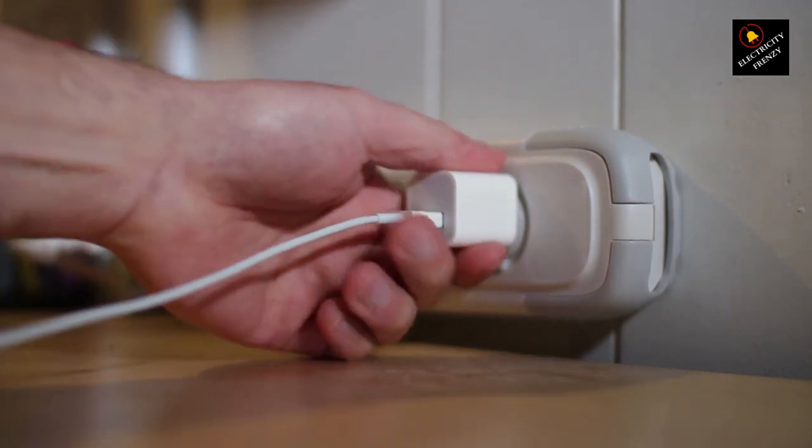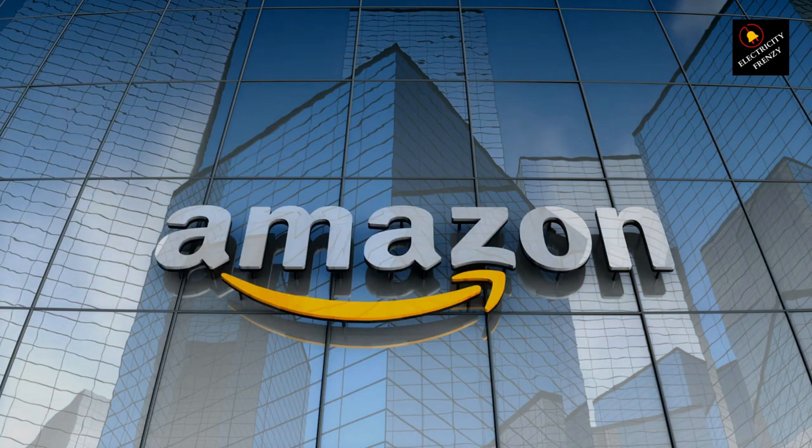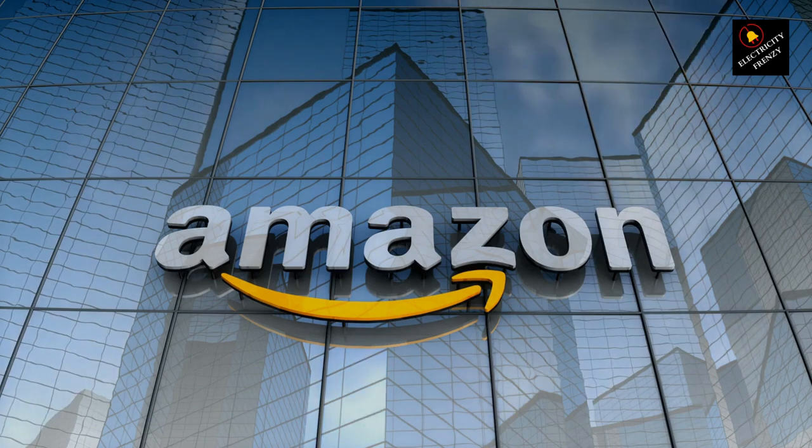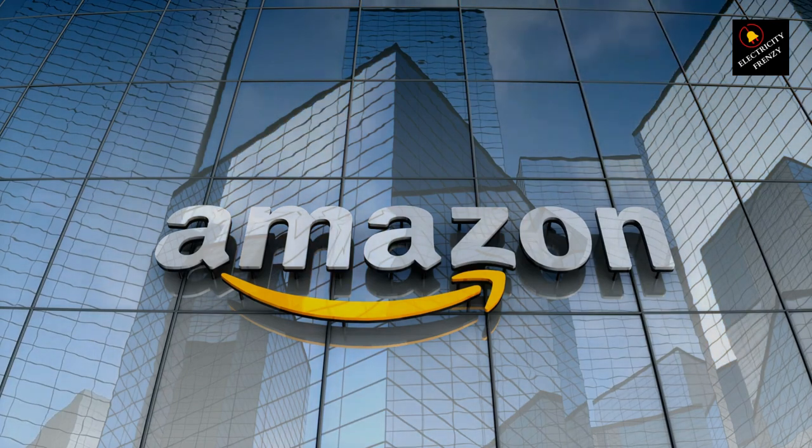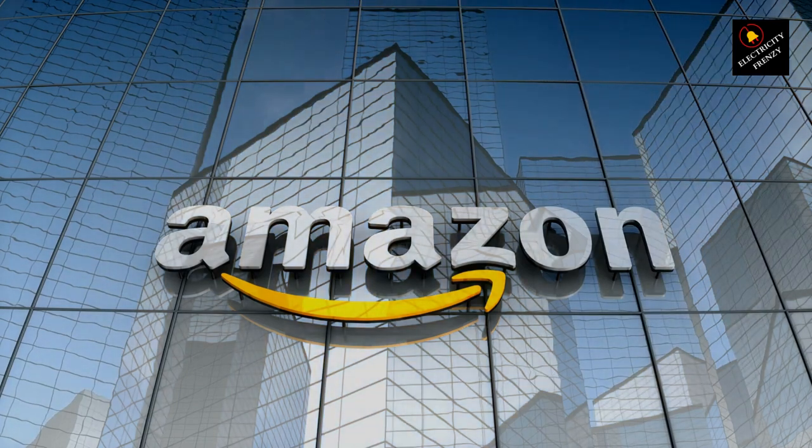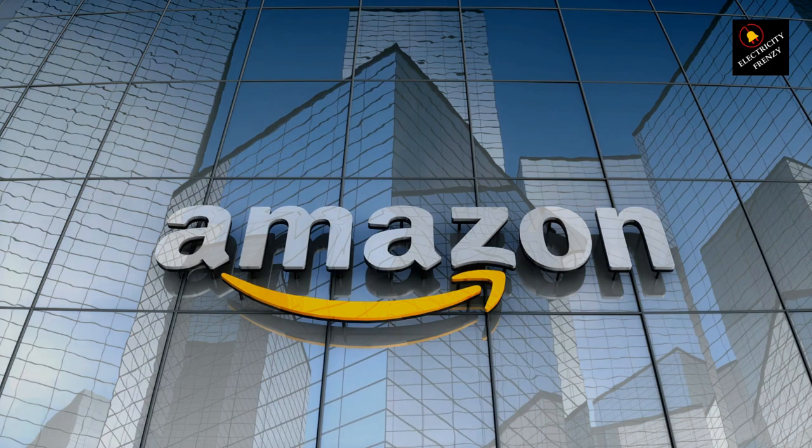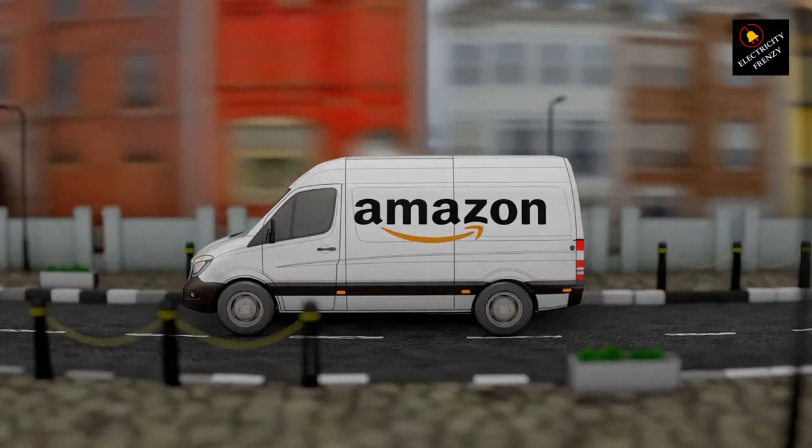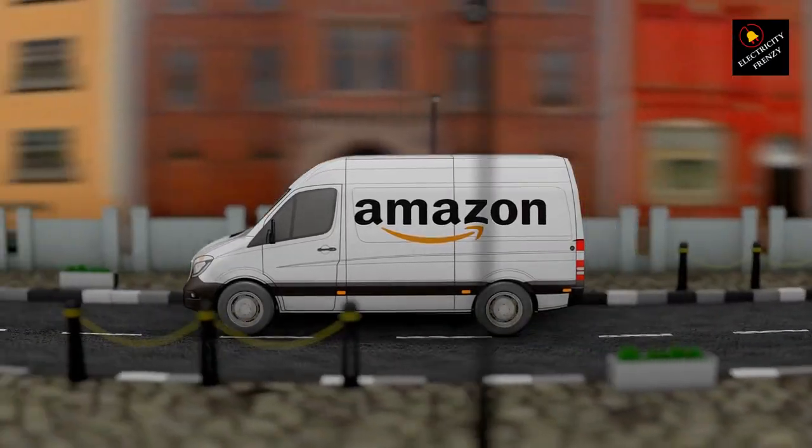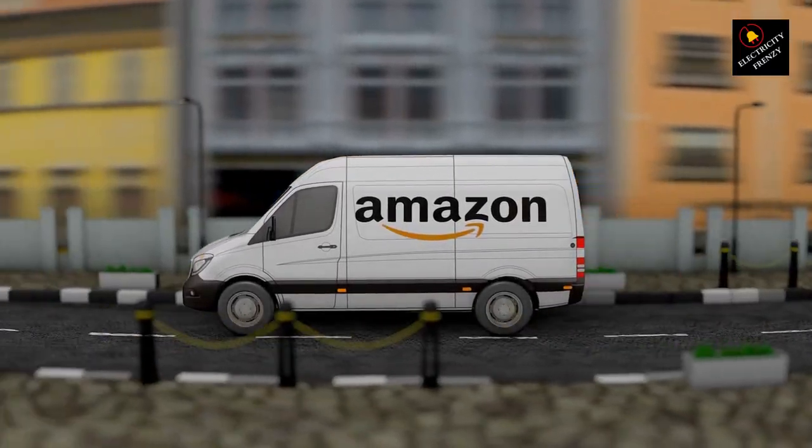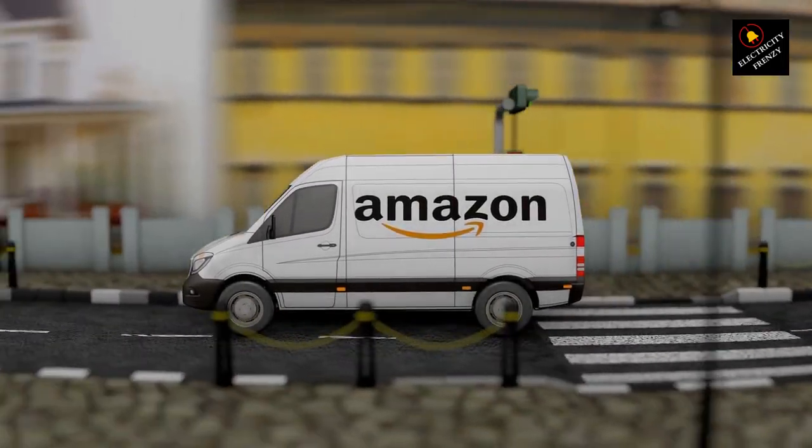Hold onto your seats. After some serious sleuthing, I've uncovered the ultimate extension cord gem on Amazon. It's the top-tier choice you've been waiting for, primed to elevate your fridge game. And guess what? You'll find it right there in the video description. Ready to level up? Your fridge makeover starts with a simple click, don't miss out.